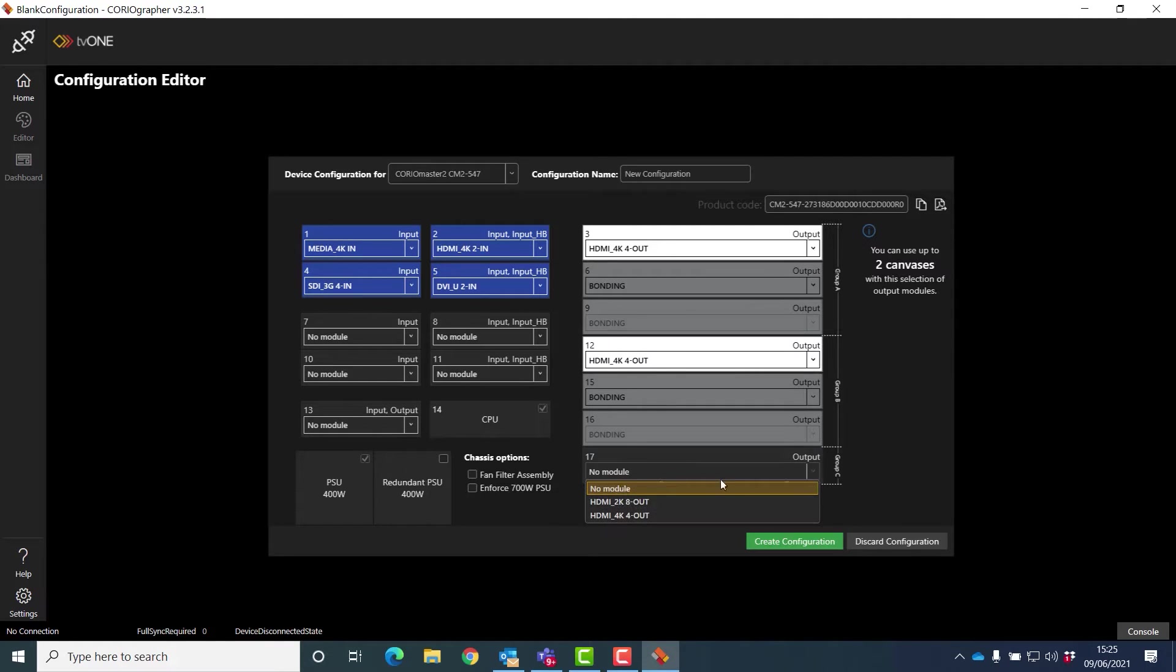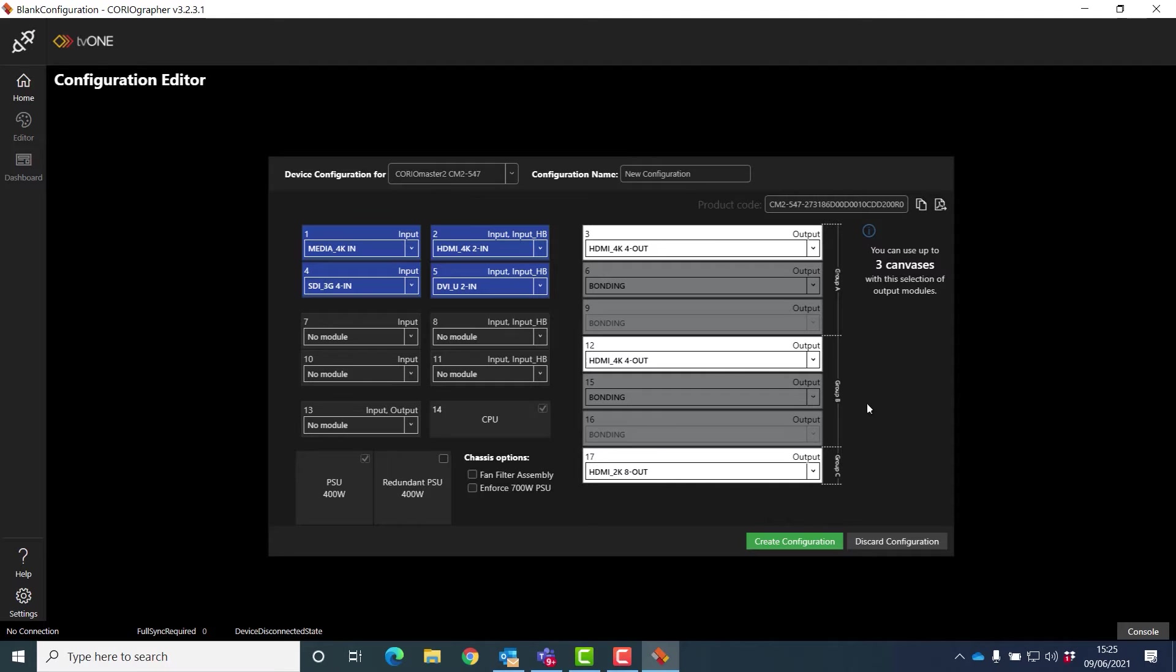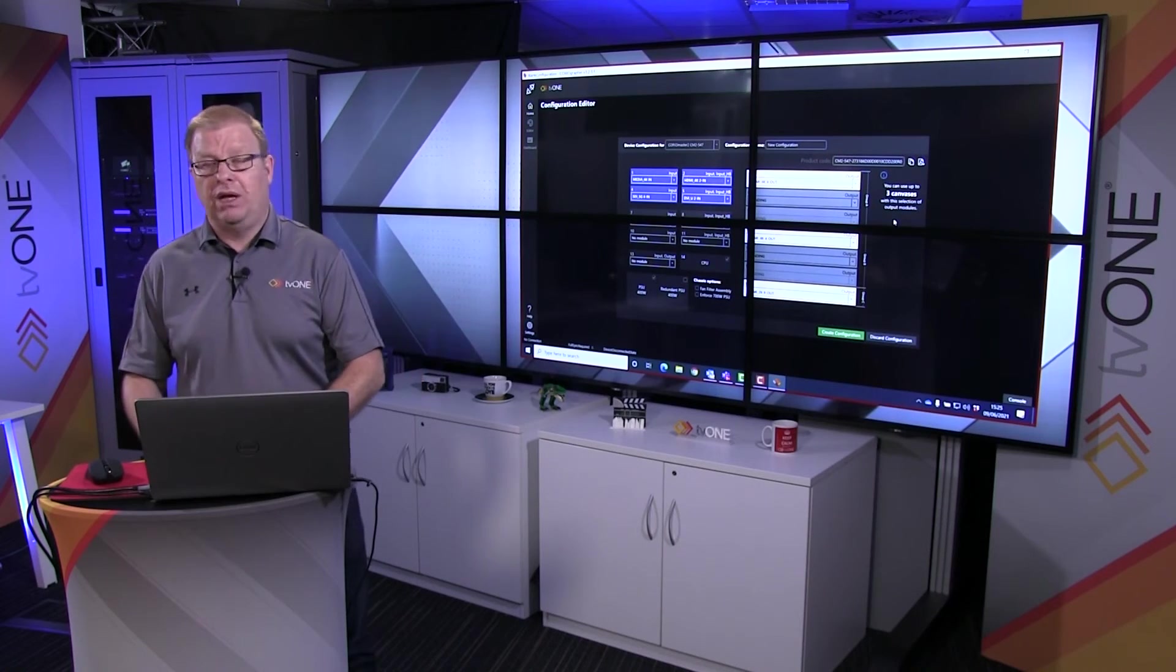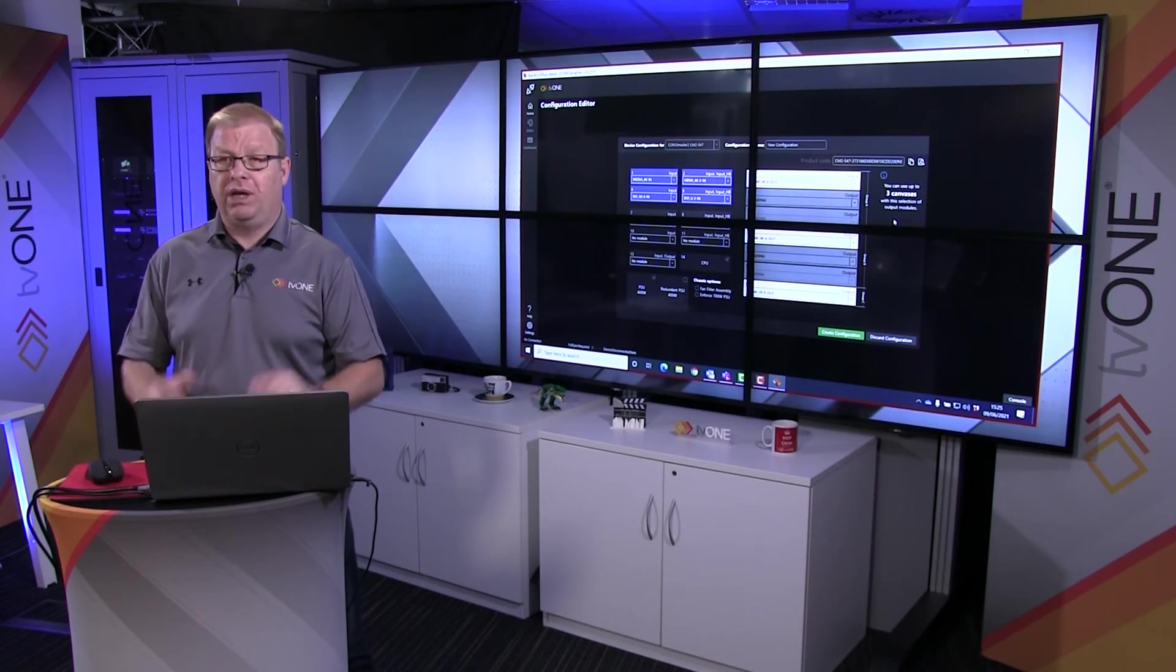There's a difference here between Choreomaster 2 and Choreomaster. In Choreomaster 2 I can have up to three canvases. If you think of this wall as one canvas, I could have three walls and populate them.